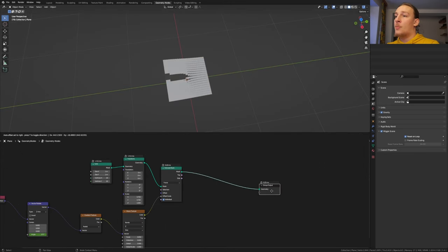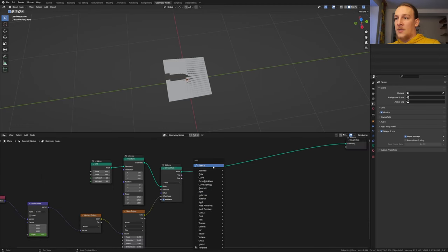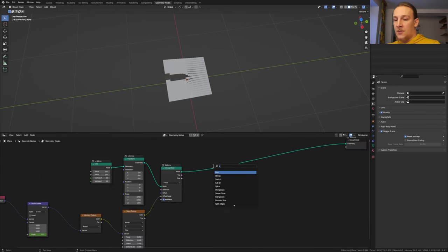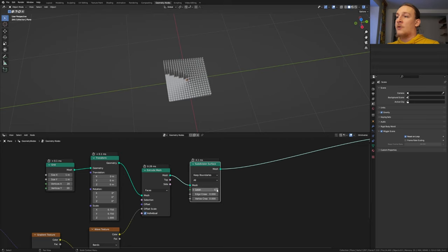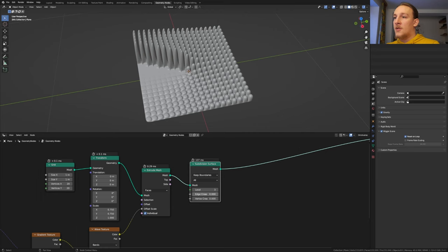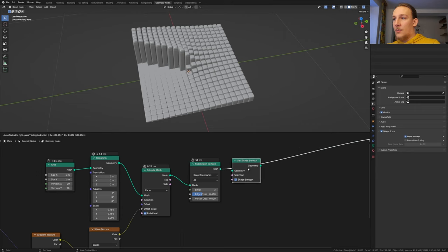Take the group output and bring it over here. Now let's save. Add a subdivision surface node and put that here. I'm going to set the level to 3. I don't recommend that you play the animation now. Set the edge crease to 0.4. Add a set shade smooth node and put that here.